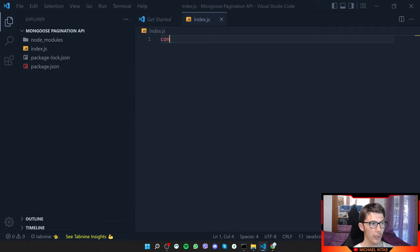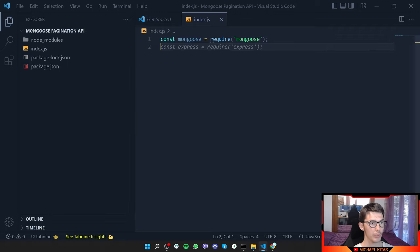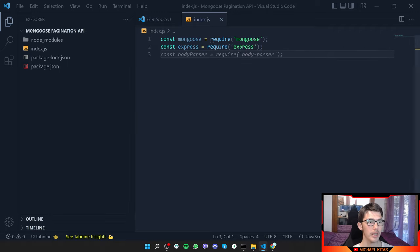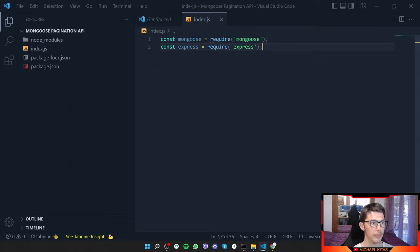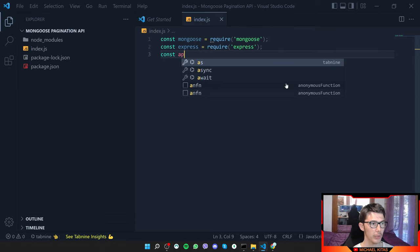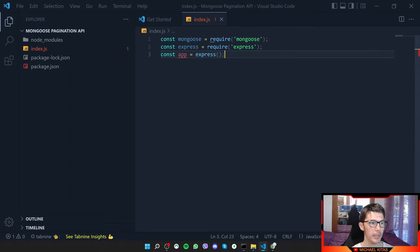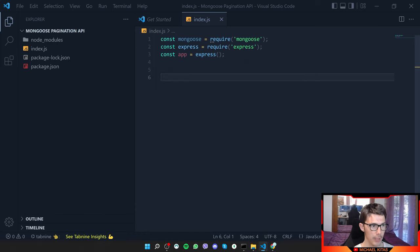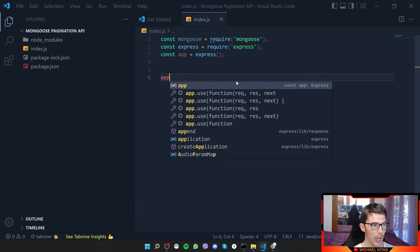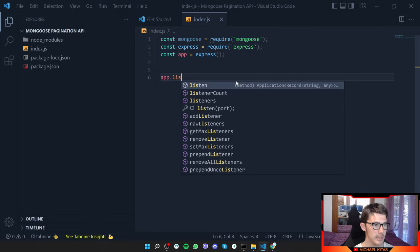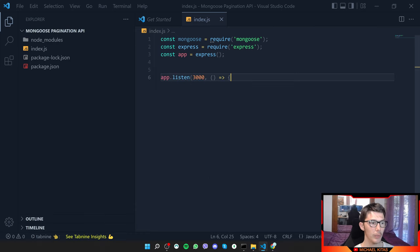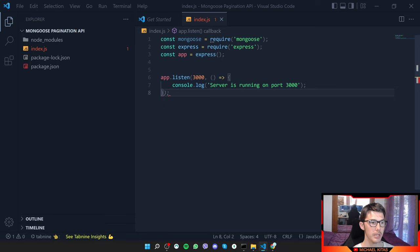First of all we'll require Mongoose, then require Express, and then define app with const app equals express(). At the end of the file we'll do app.listen and listen on port 3000.